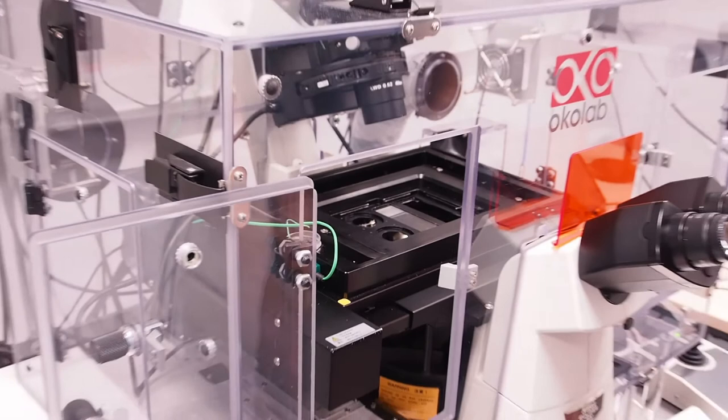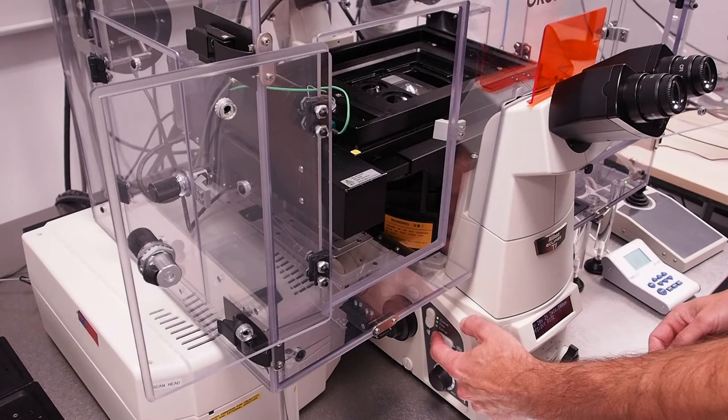Now use the objective turret control on the left of the microscope to move to your desired oil immersion lens as shown on the LCD screen.